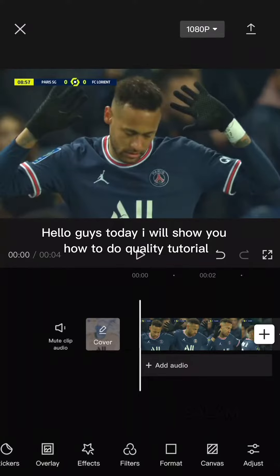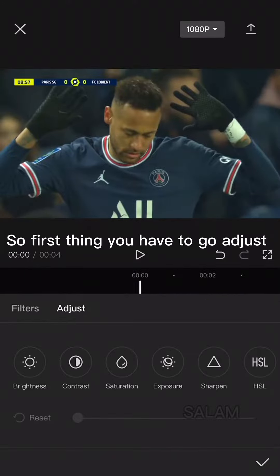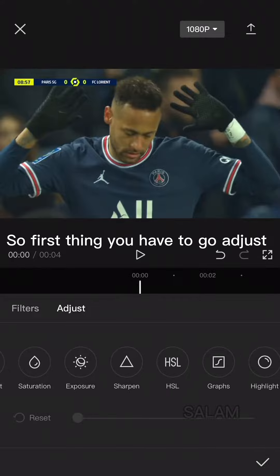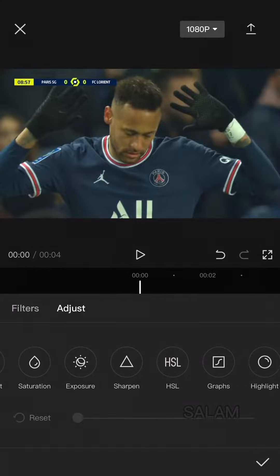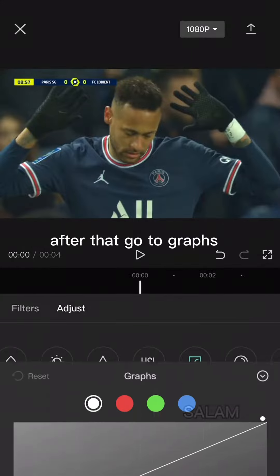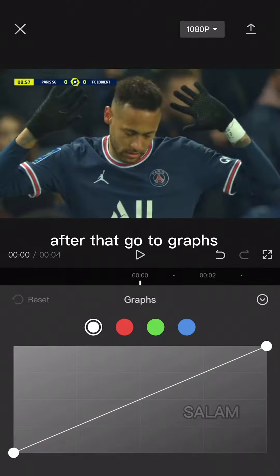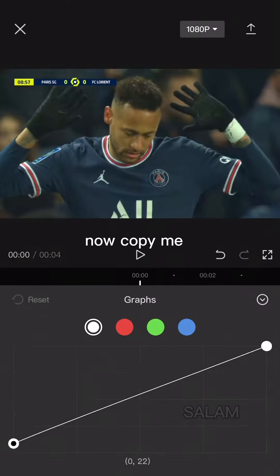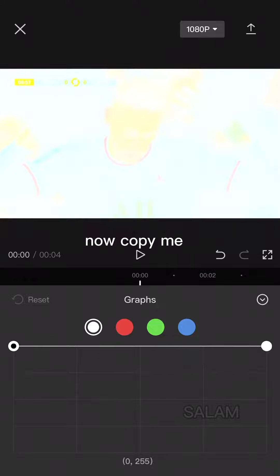Hello guys, today I will show you how to do a quality tutorial. So first thing you have to go to adjust. After that go to graphs. Now copy me.